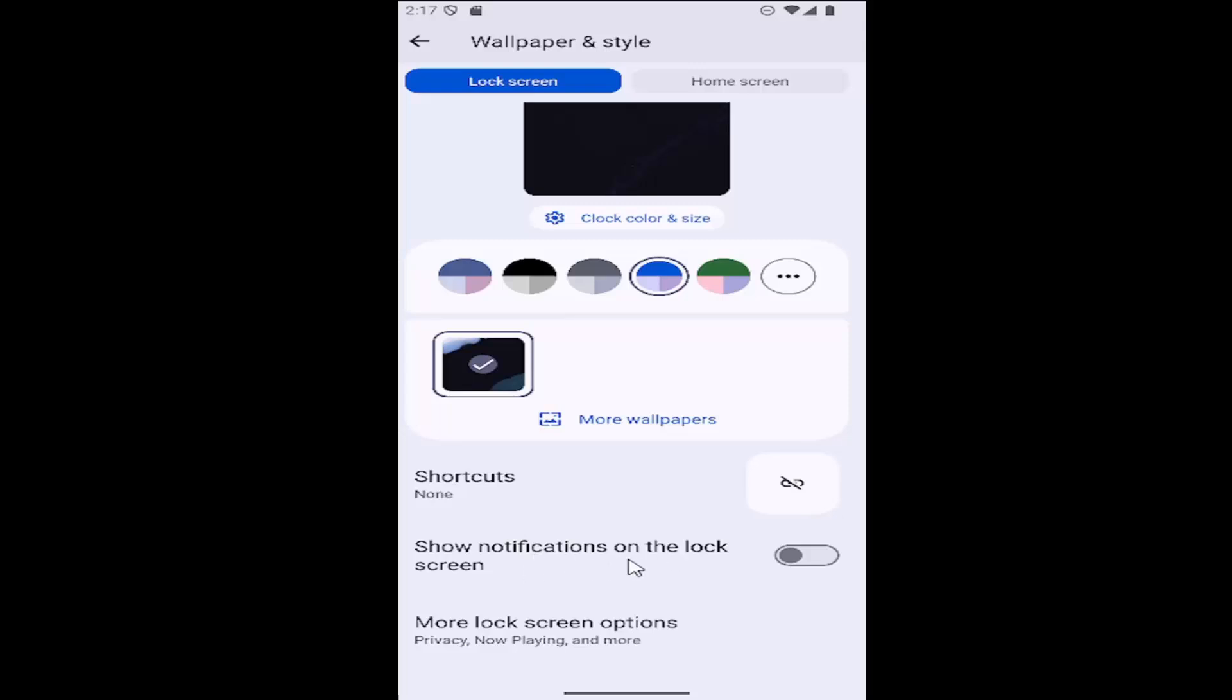If you want to enable this to show notifications on the lock screen, go ahead and toggle this to the right. Now it has been turned on and that's all you have to do.